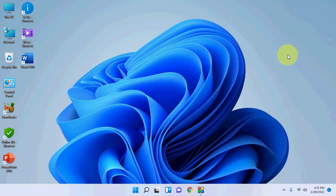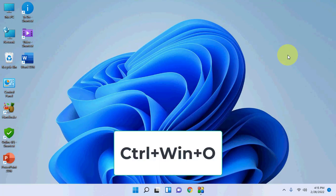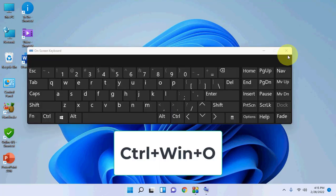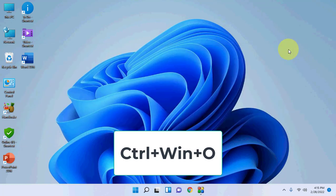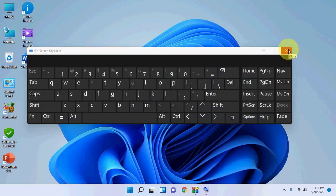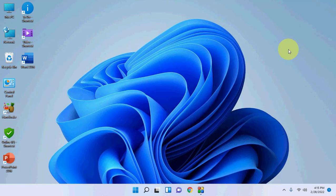First, let's see how to open the on-screen keyboard by shortcut. Press Control and Windows key together from your physical keyboard, then press O. That's it — we got the on-screen keyboard. So the shortcut is Control + Windows + O.